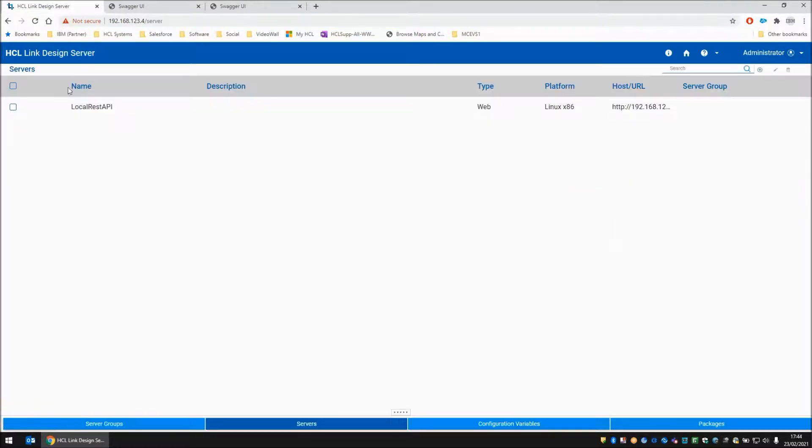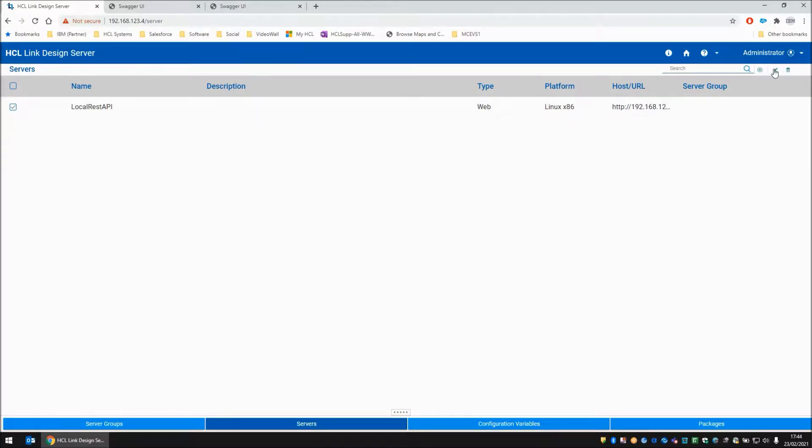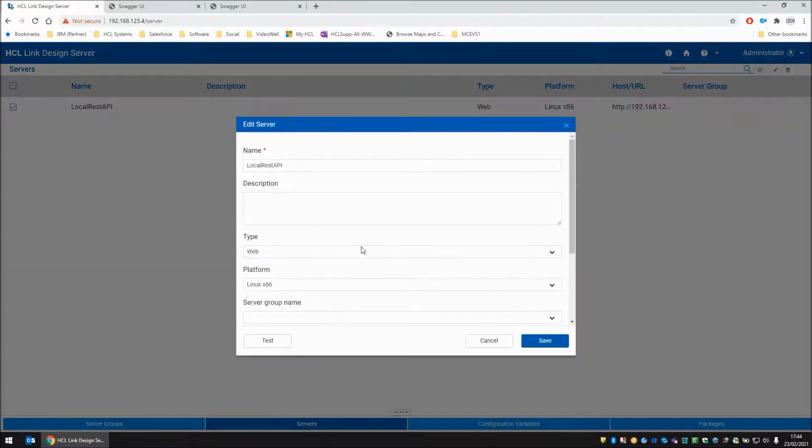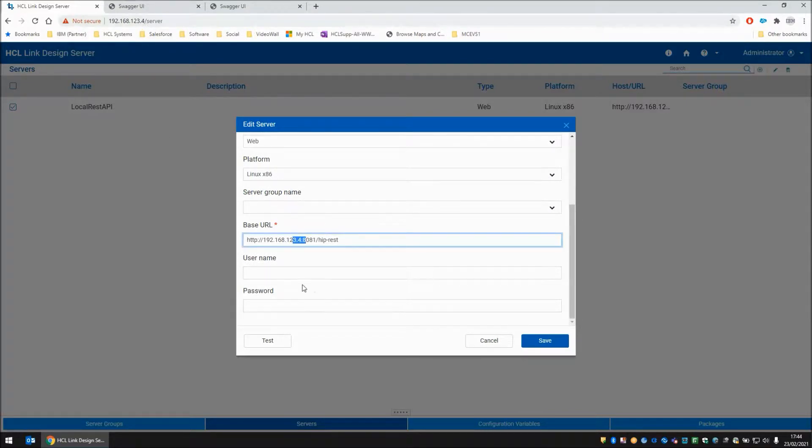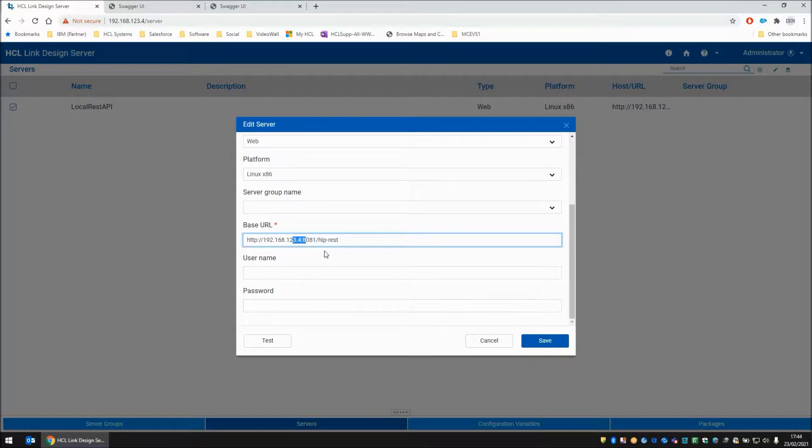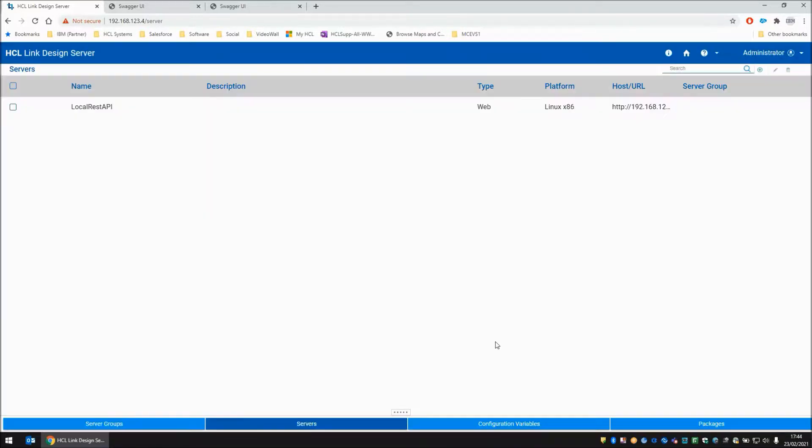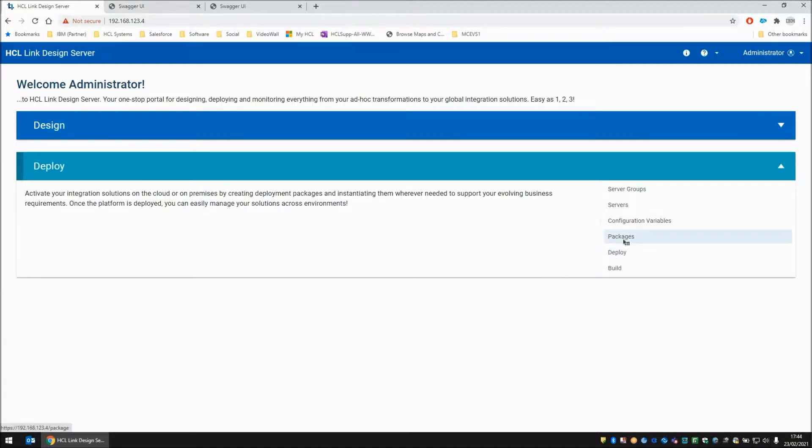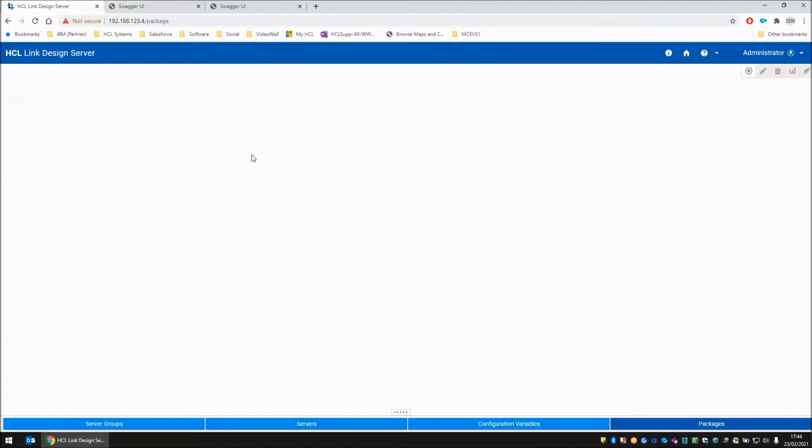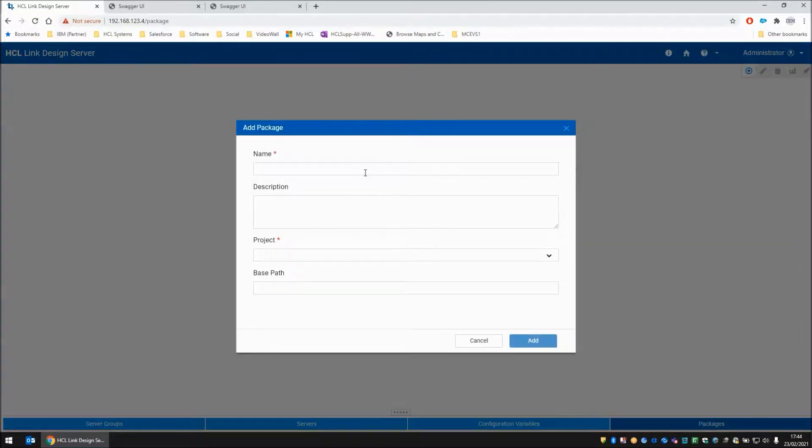Back on our server, if we have a look at our deployment area, you will note that I have got one server defined called local REST API. And if we bring up the properties to that, you will note that the IP address .4 matches my design server. The design server and the link REST API are both currently deployed on the same machine.